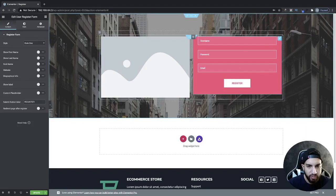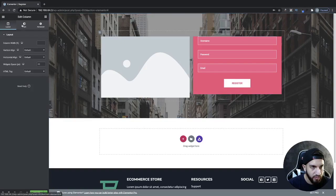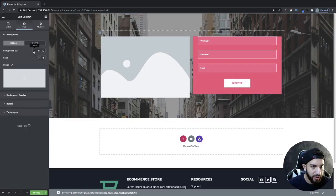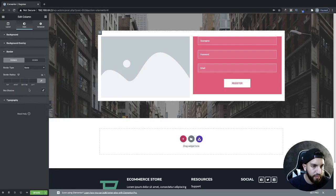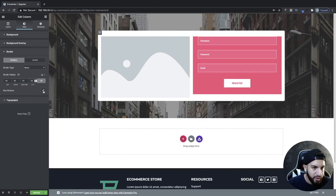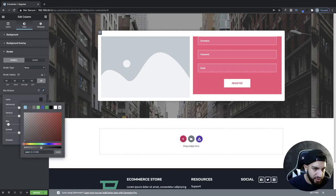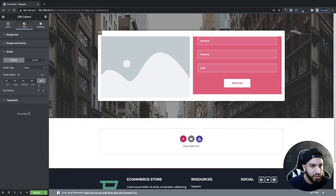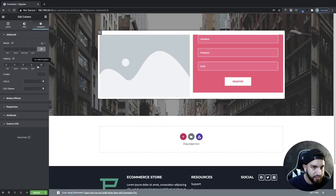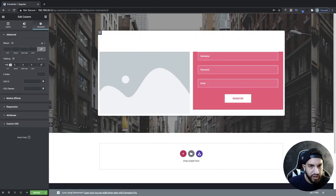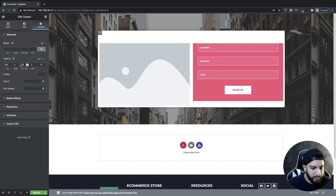Now we are going to stylize this. I'm going to click on my column, go to Style, and then go to Background Type. I'm going to make this background white. Then I'm going to go to Border and make the border radius 10. And then I'm going to go ahead and add a shadow to this. From here I'm going to go into Advanced and add some padding — I'll do 50 from the top and 50 from the bottom.